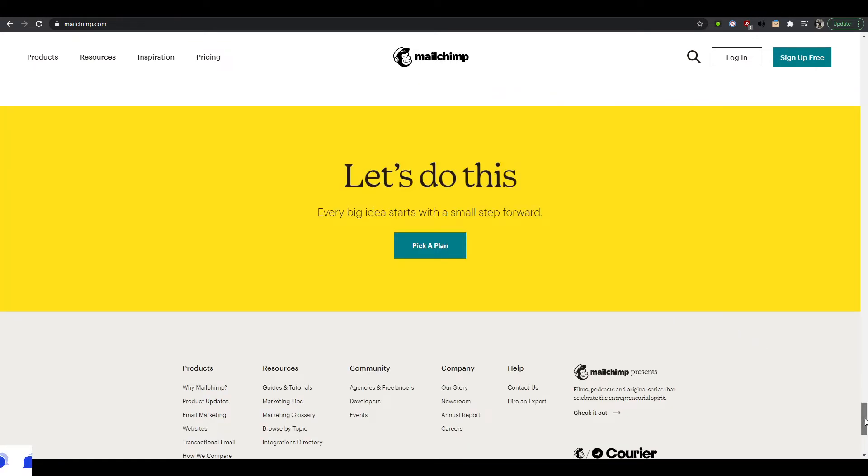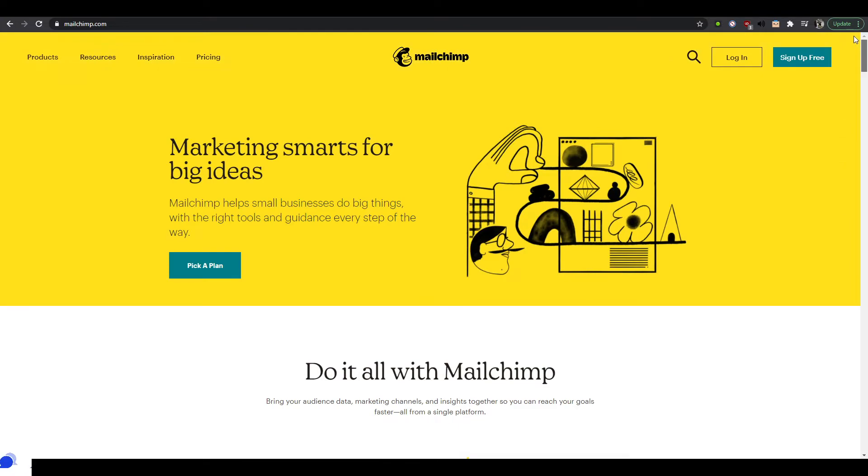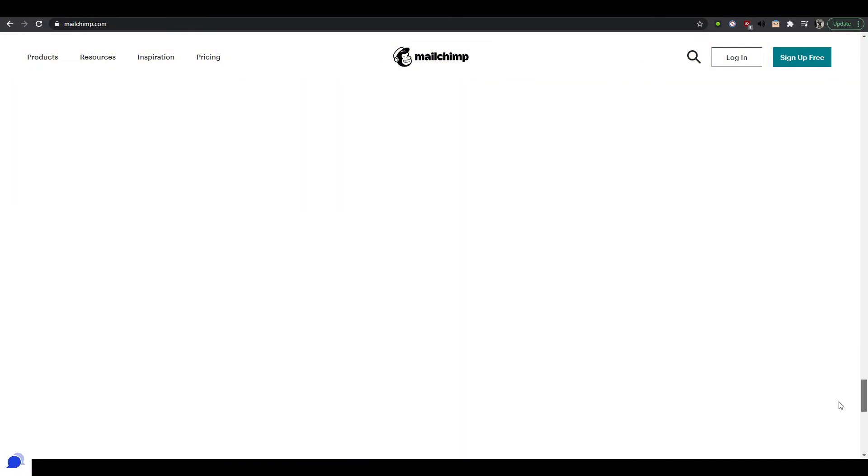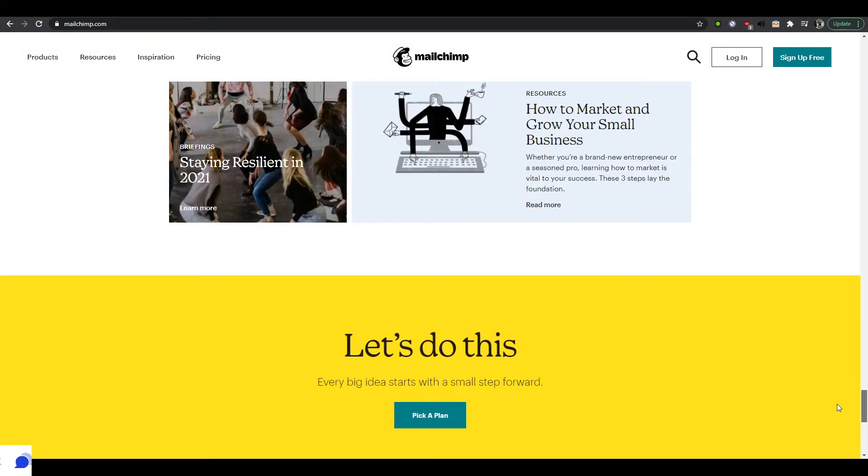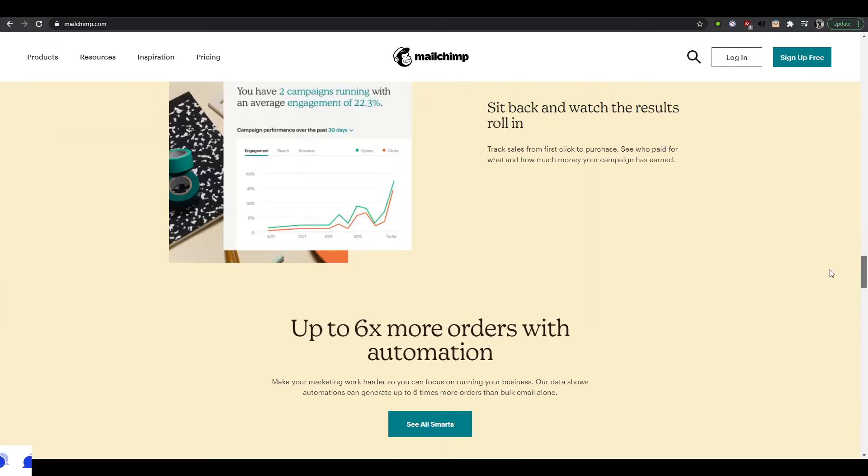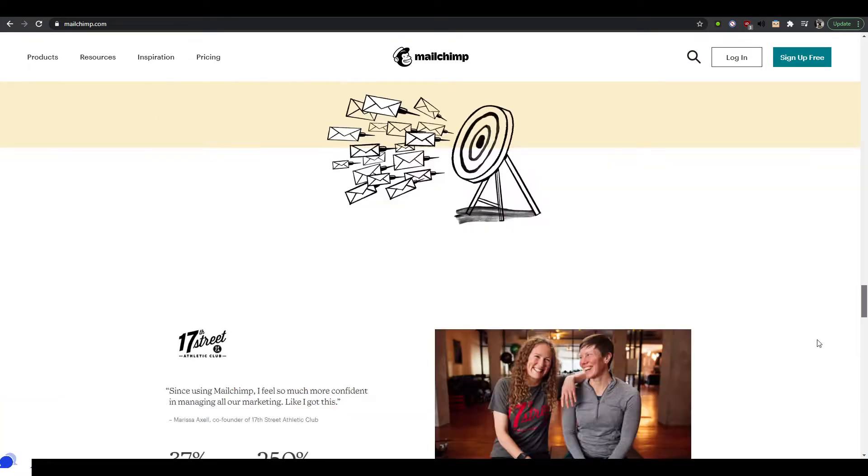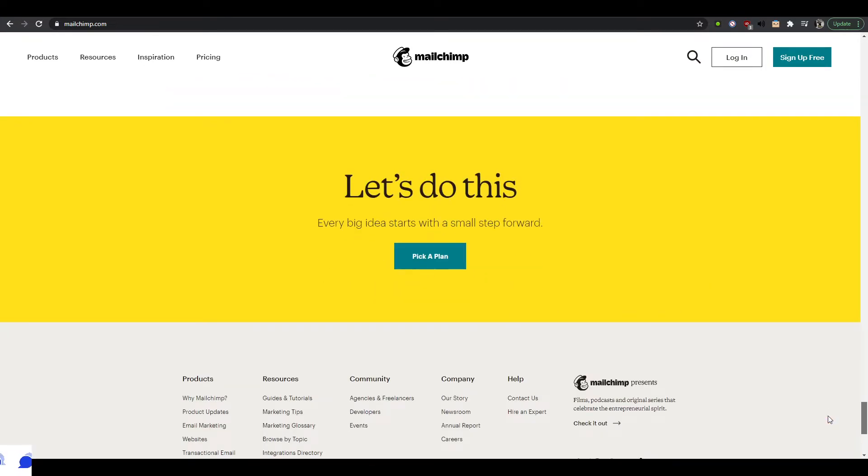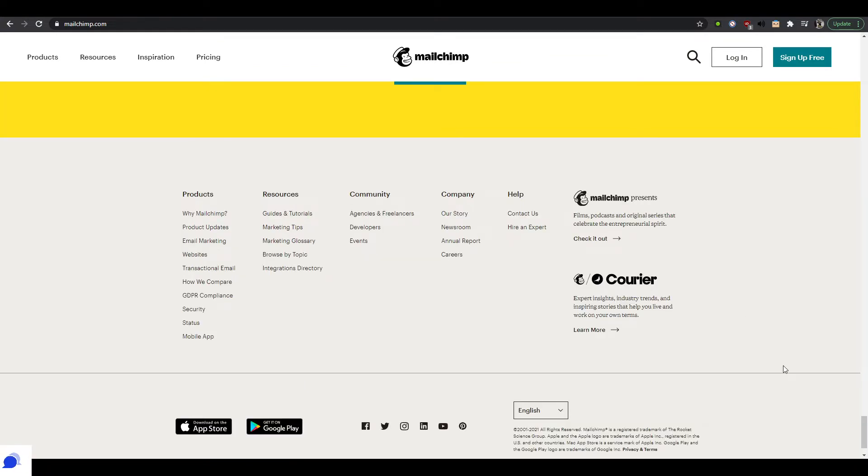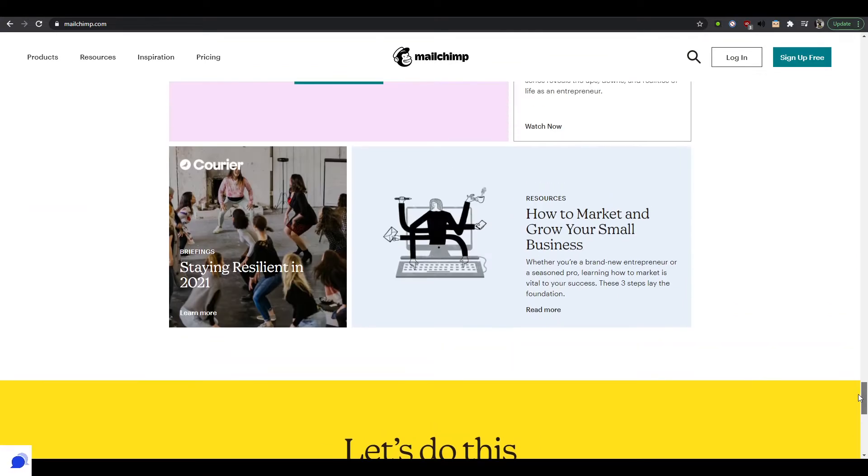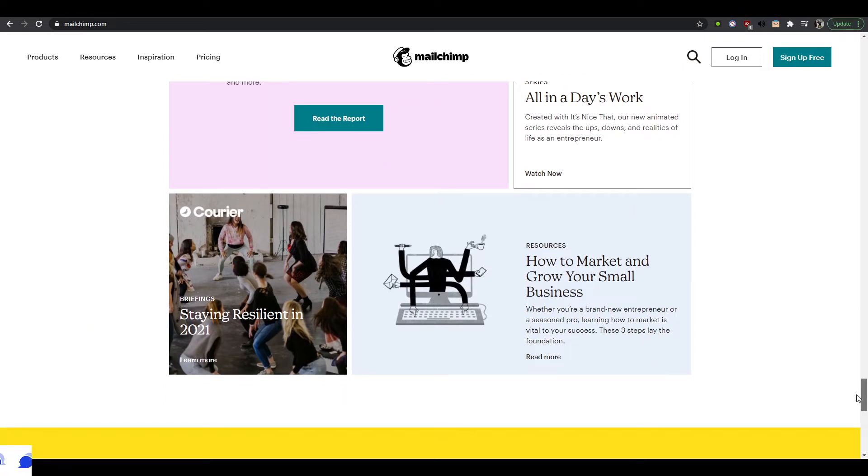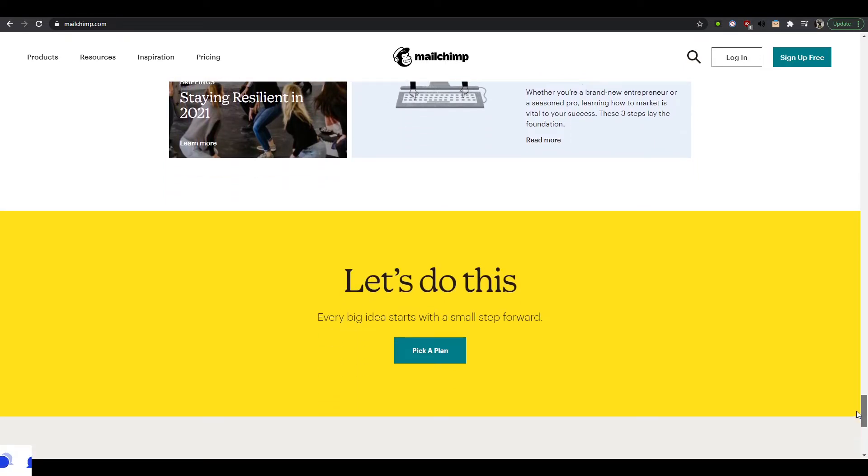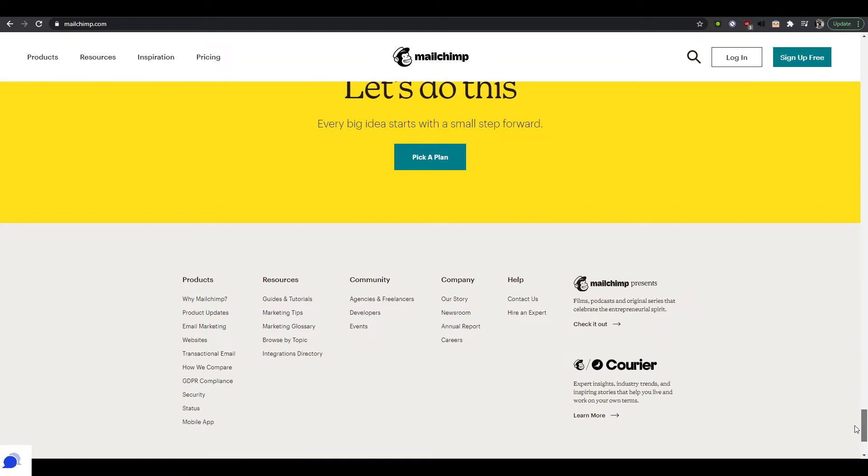Whether it's the home page of a product like Mailchimp.com that everybody is familiar with, or maybe a landing page specifically for a campaign or some kind of ads, website footers are crucial. Let's kind of find out why.